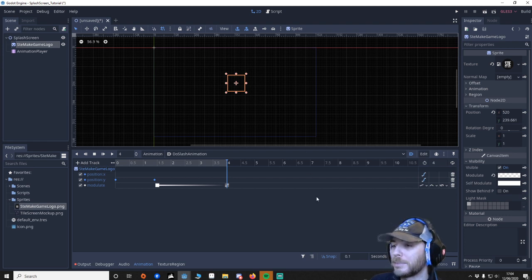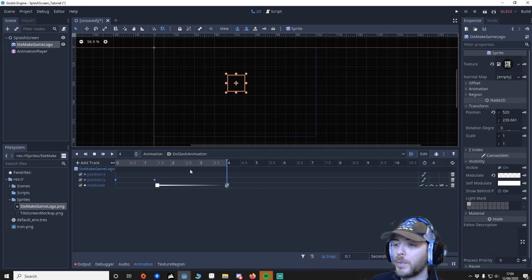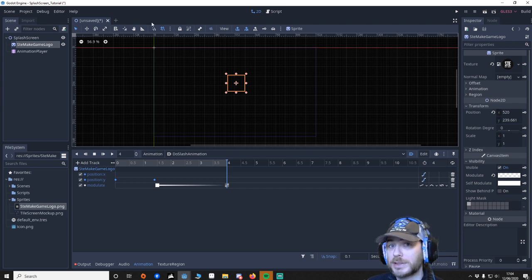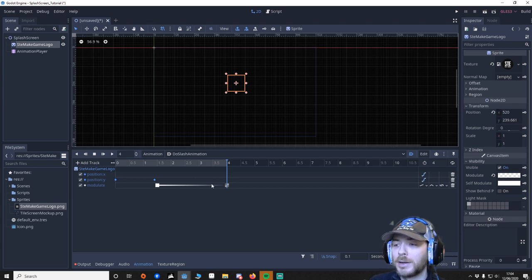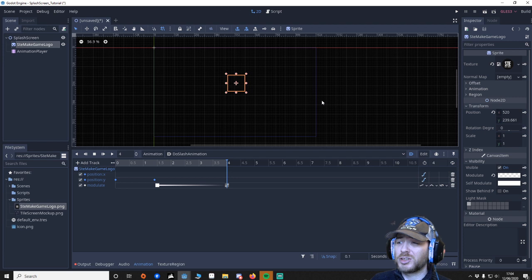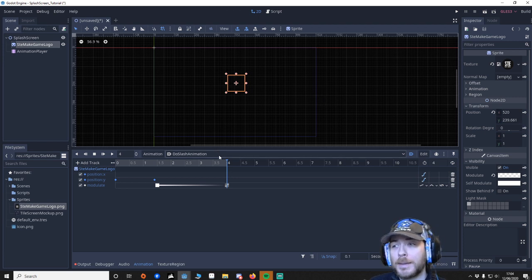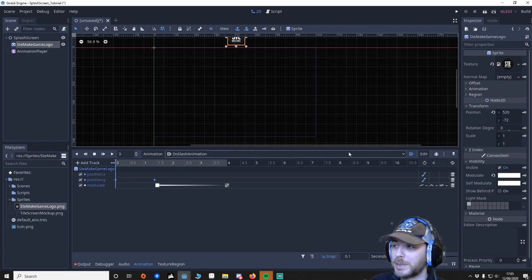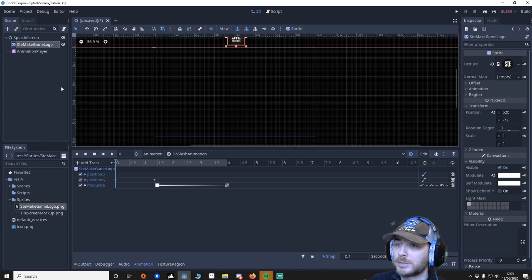So now you might think, right, well, how are we going to tell when this animation ends, so we can go to the other scene, to the title scene. One way you could use the timer, but what would be better than using the timer, in this instance, would be actually use the signal.